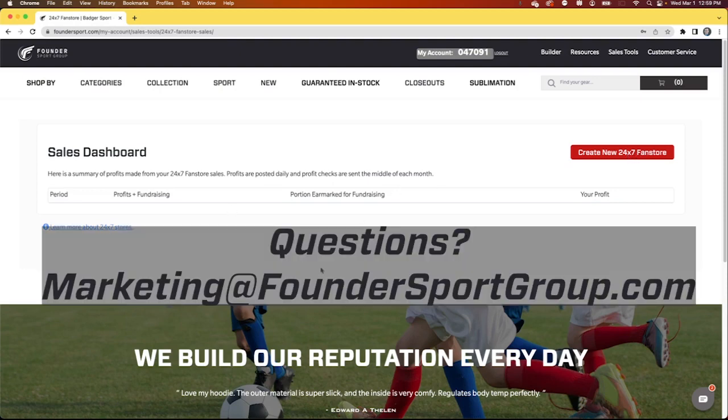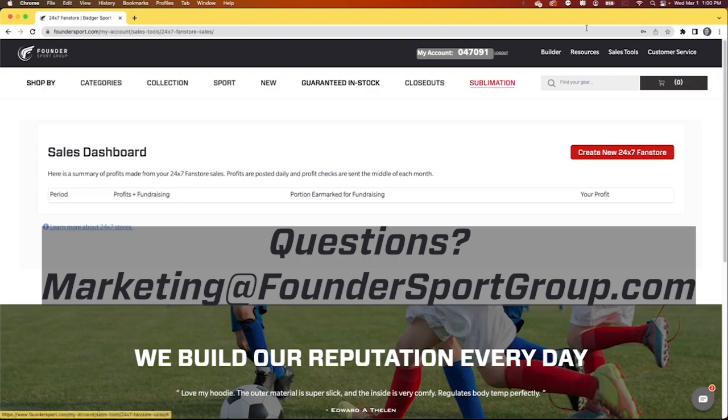If you have any questions at all about 24-7 fan stores, please email us at marketing at foundersportgroup.com.